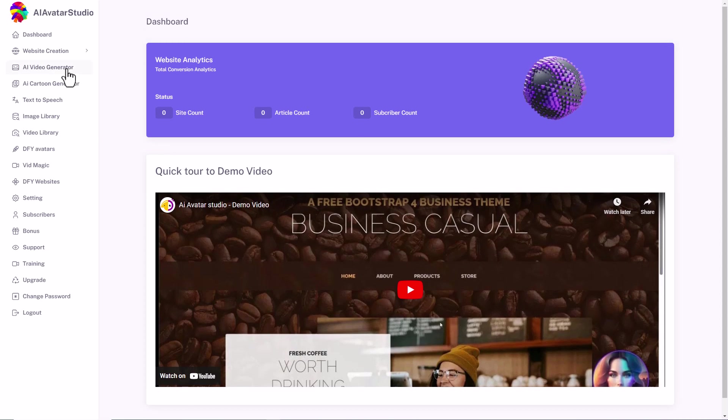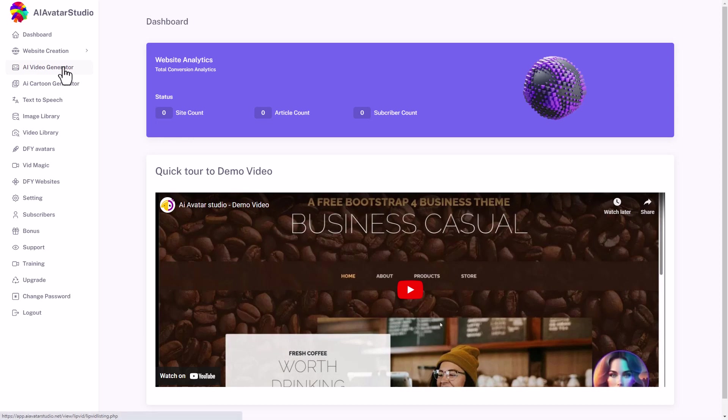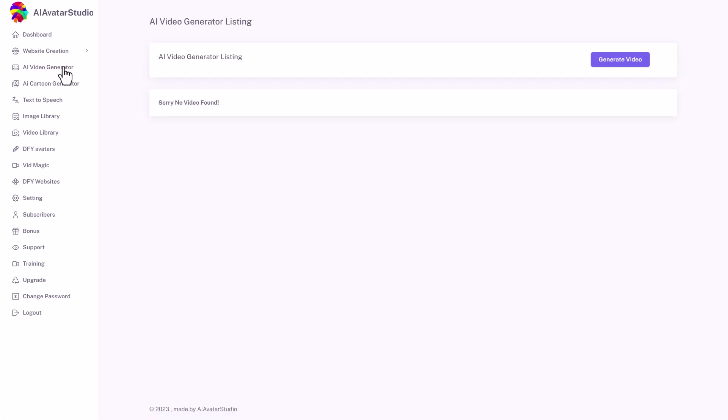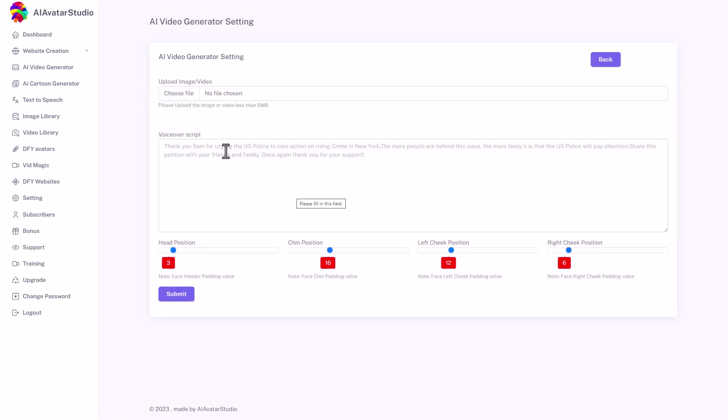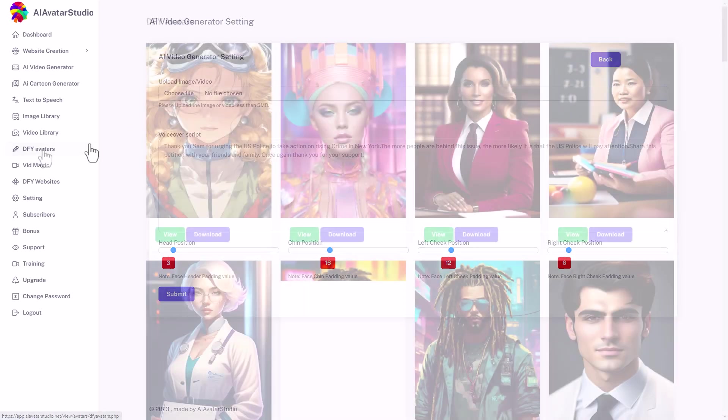If we want to make an AI video generator, which to me is the point of this service, we need to go here. I have already tried to make some videos, but clearly they didn't work. We'll look at that in a moment. We click generate video. You need to upload an image. To get our images, we need to source ourselves or we can go to done for you avatars.